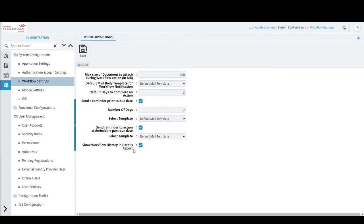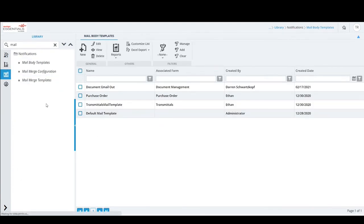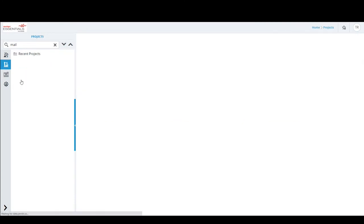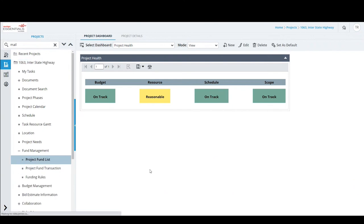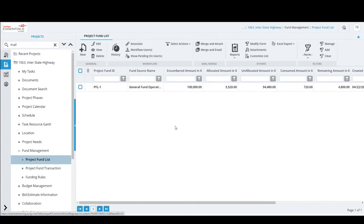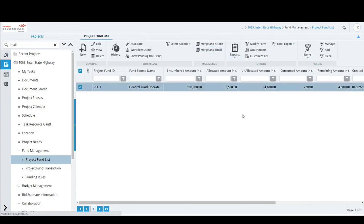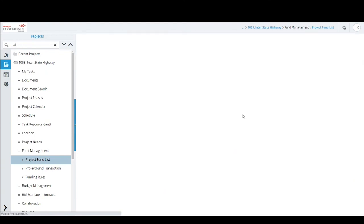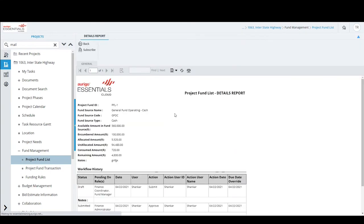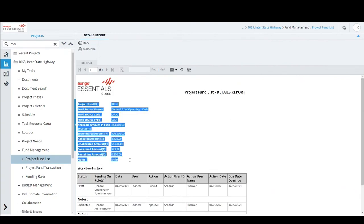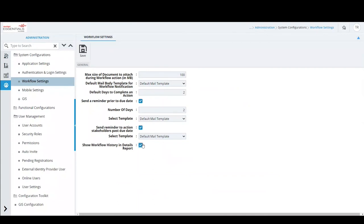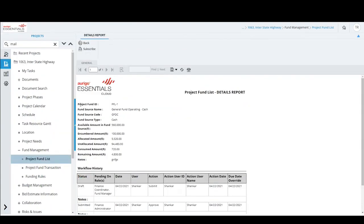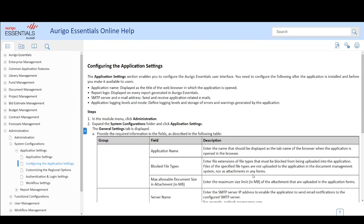Show Workflow History and Details Report: in a record's details report — for example, a Project Fund List — the report shows all details of that record. If this checkbox is selected, the workflow history is also shown in the same report. If not selected, only the record details are shown without workflow history.